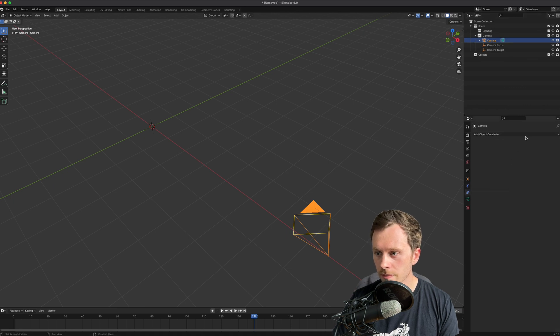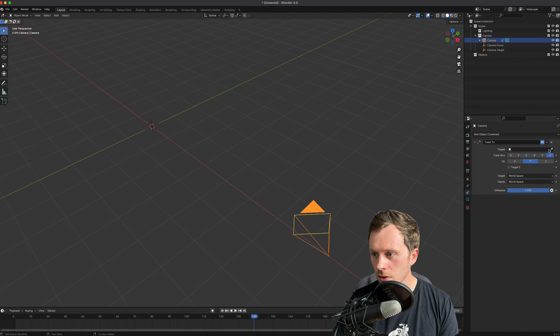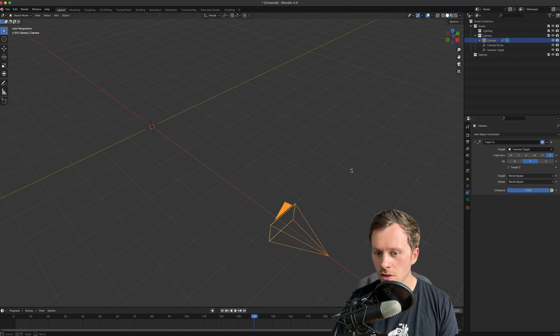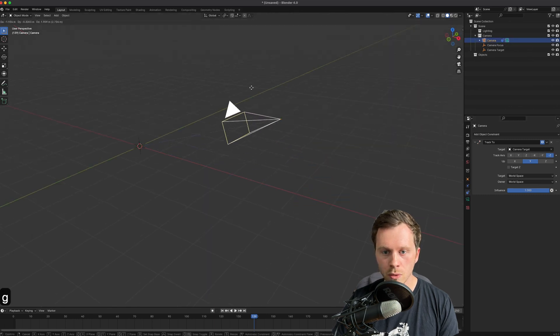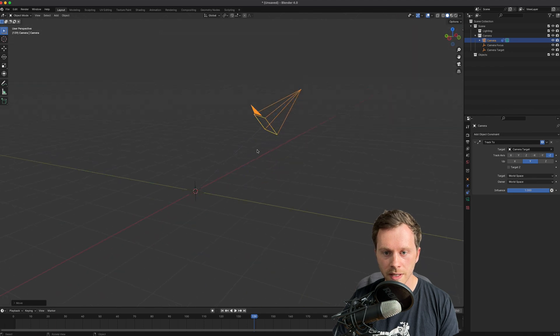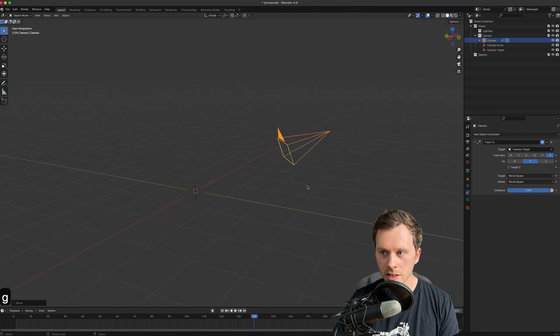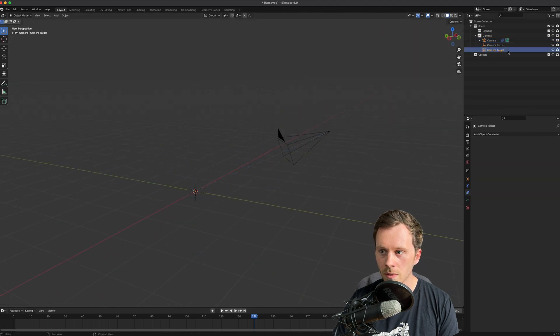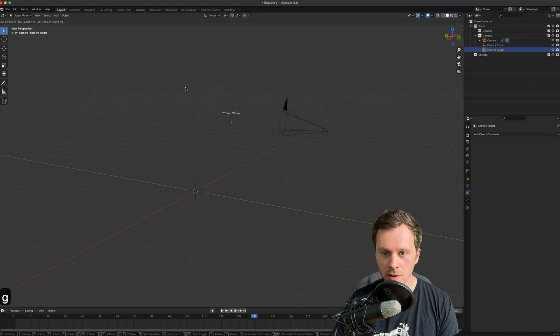And I'm going to call one Camera Target and I'm going to call one Camera Focus. This is a super nice way to animate cameras. So what I'll do is I'll take the camera and I'll pop into the constraints, add an object constraint, and track that to the camera target.